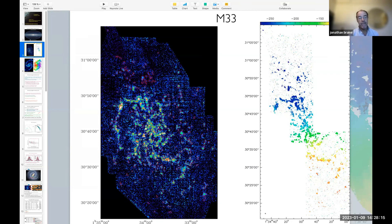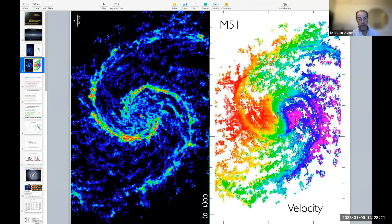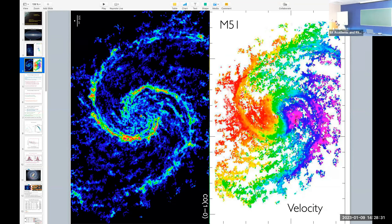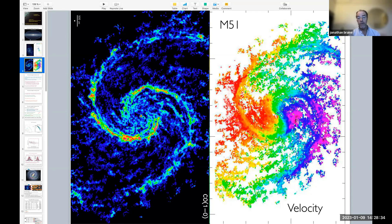A second galaxy observed by the PAWS group with the IRAM interferometer is M51. M33 was observed with the IRAM single dish, and M51 is almost 10 times further away, but with the interferometer you can get better resolution. So they could observe something with a spatial resolution in parsecs very similar to what we did with M33. Here you see the same two pictures: to the left, the integrated intensity, and to the right, the velocity field, just to show these are rotating galaxies.